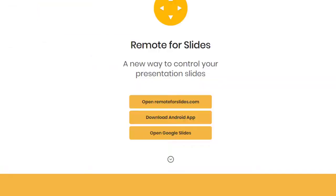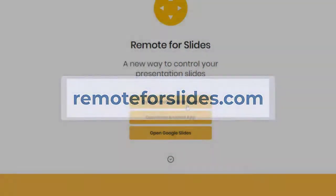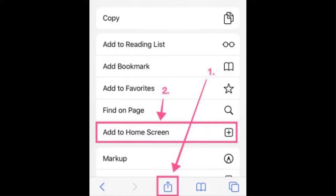Now if you're using iOS, then you can simply go to remoteforslides.com. Once you're there, bookmark that on your iPhone and you can also send it to your home screen. I'll put a link for iPhone users in the video description for those details.